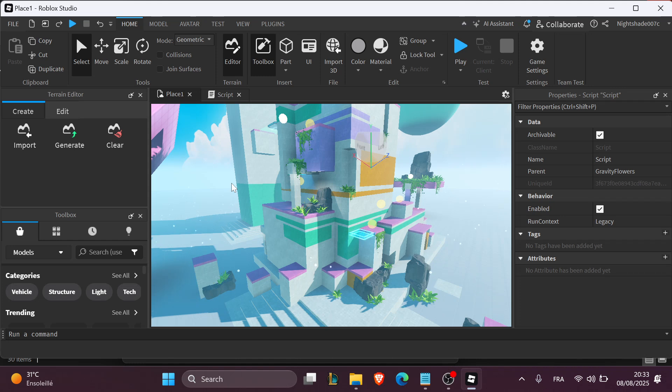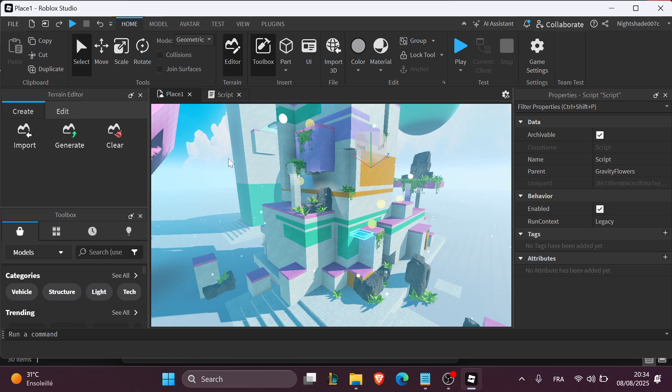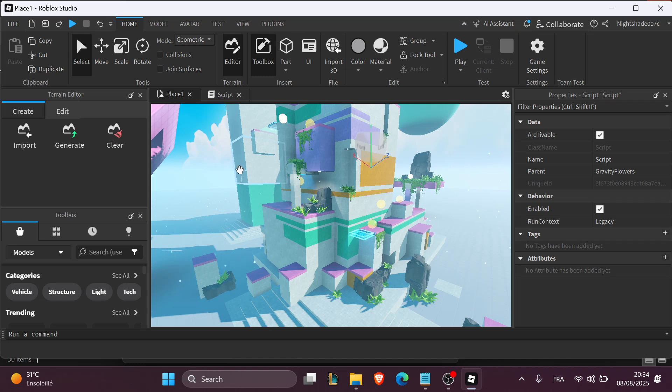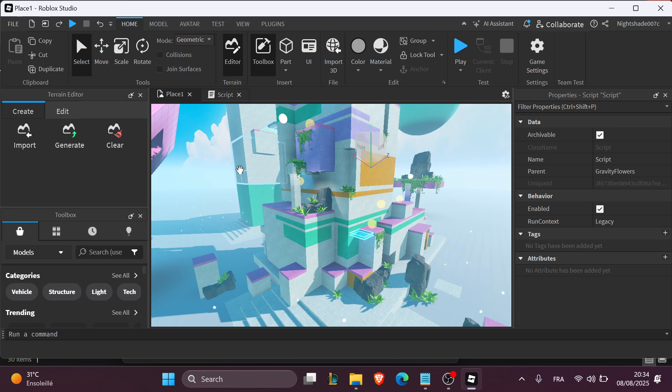And that's how you can build a basic admin command system right inside Roblox Studio. From here, you can expand this with command permissions, targets, other players or even integrate a GUI. For now, this gives you all the basics to start moderating and experimenting.